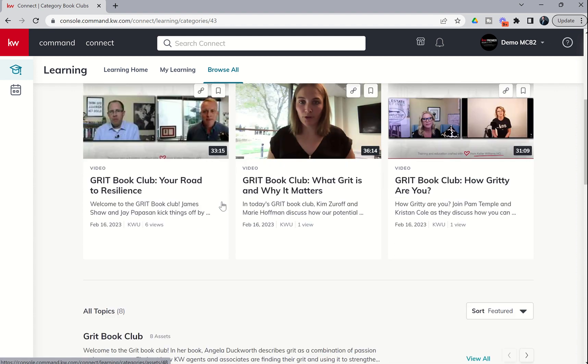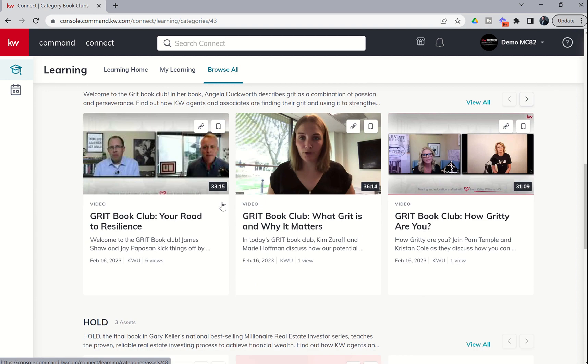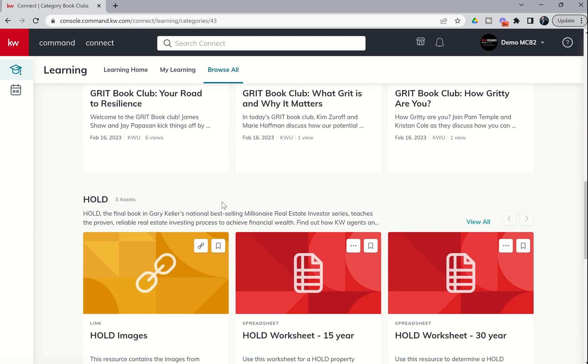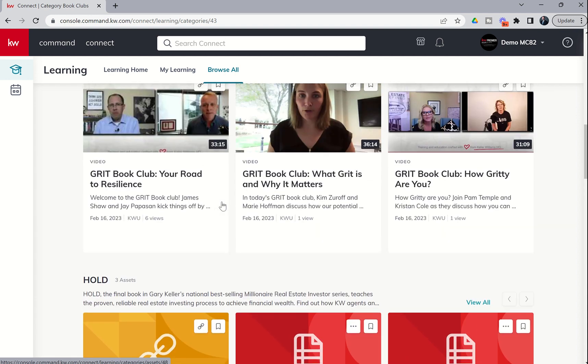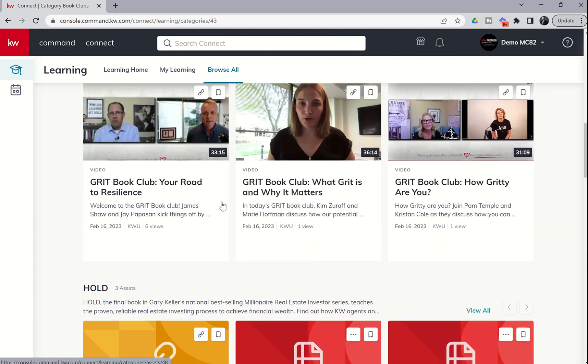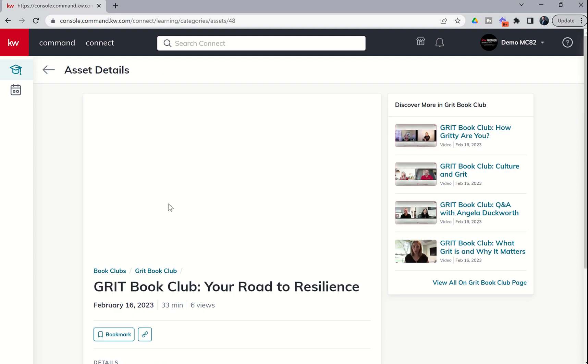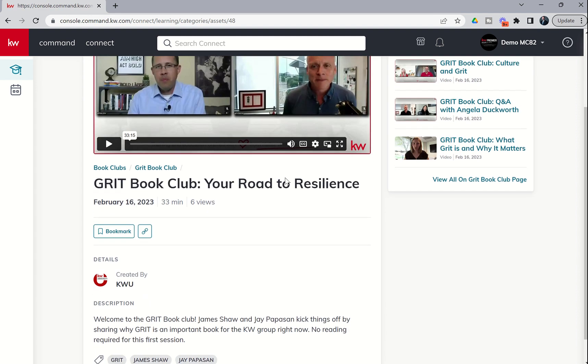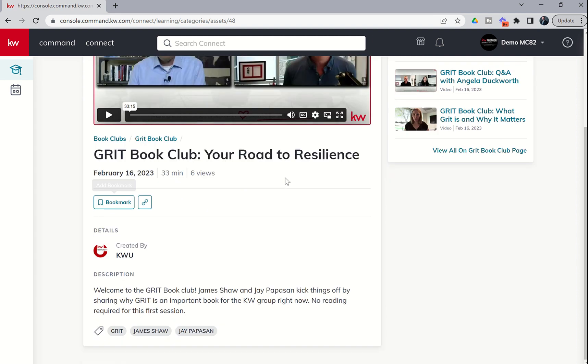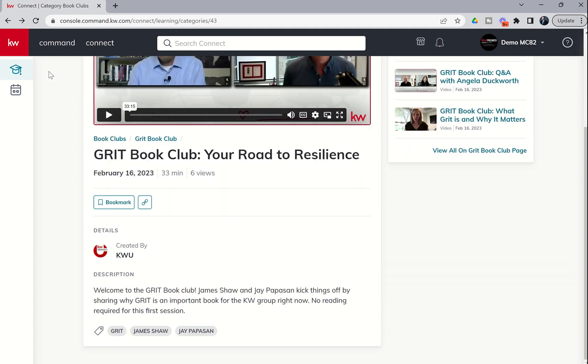And these are training videos from some of Keller Williams' most amazing people. You recognize these people, right? You see James Shaw and Jay Papazon and amazing team leaders that are involved in our market centers as well.